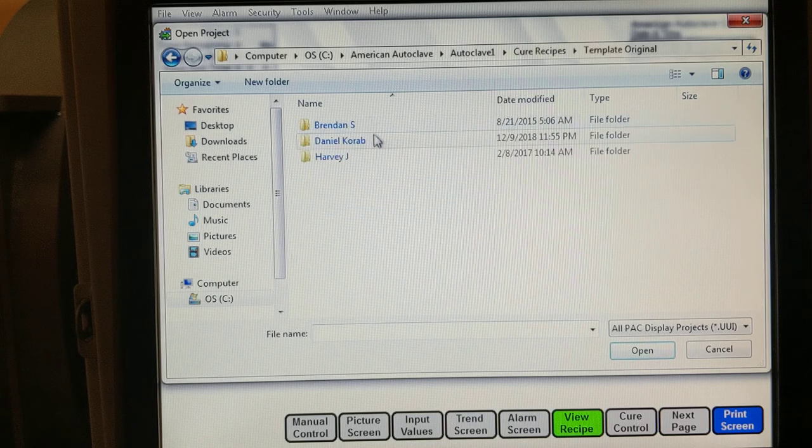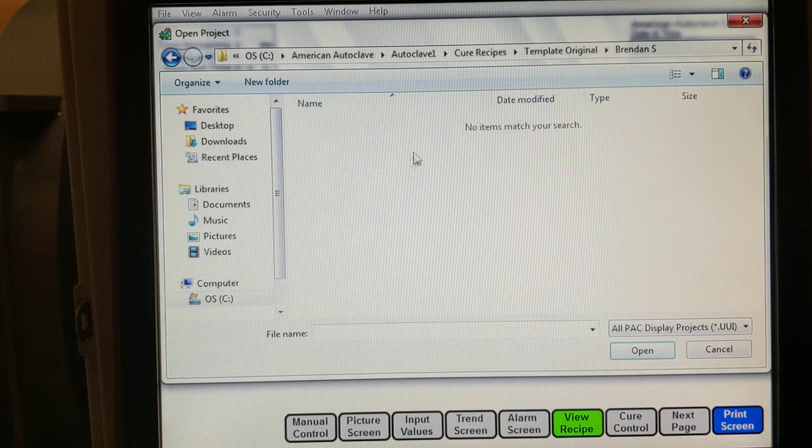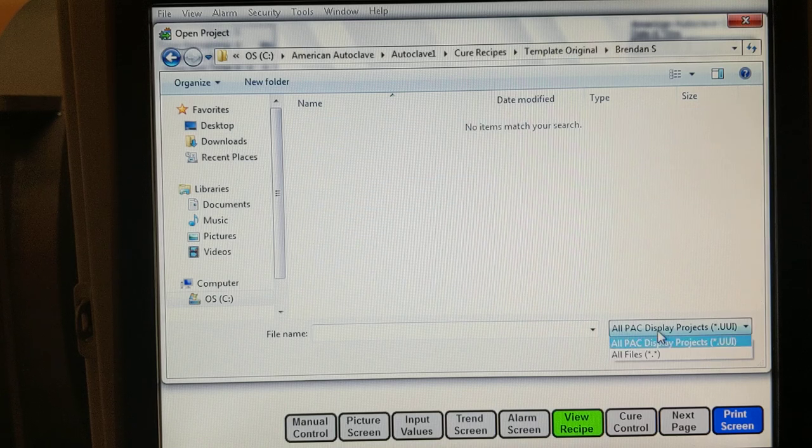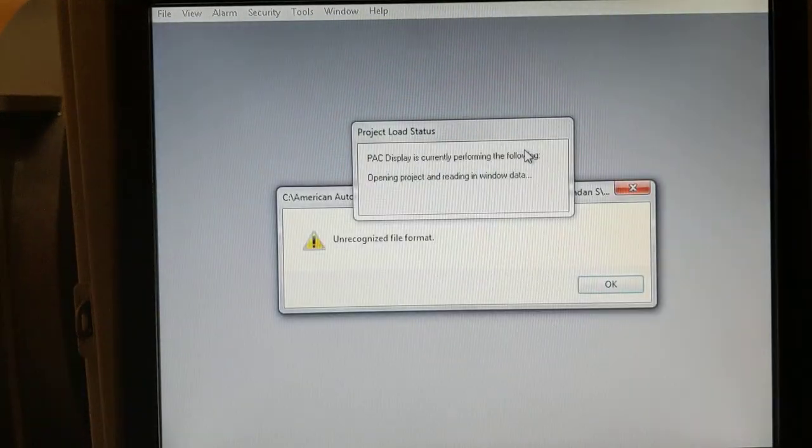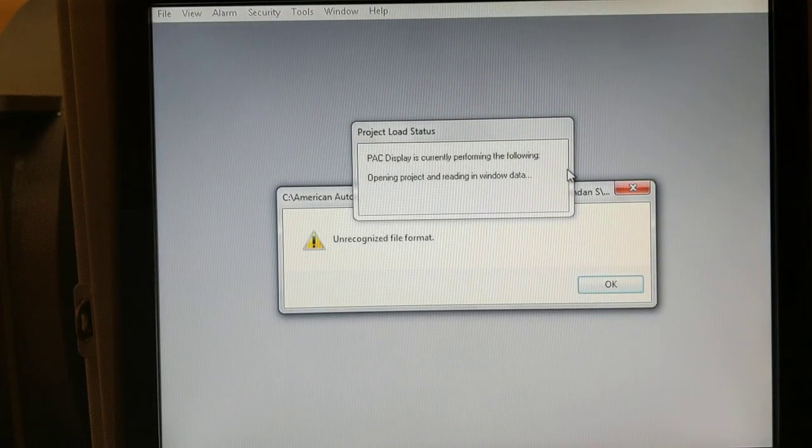I'll show you what happens. I'm trying to open the same thing. We end up with an error message, and the interface is gone.